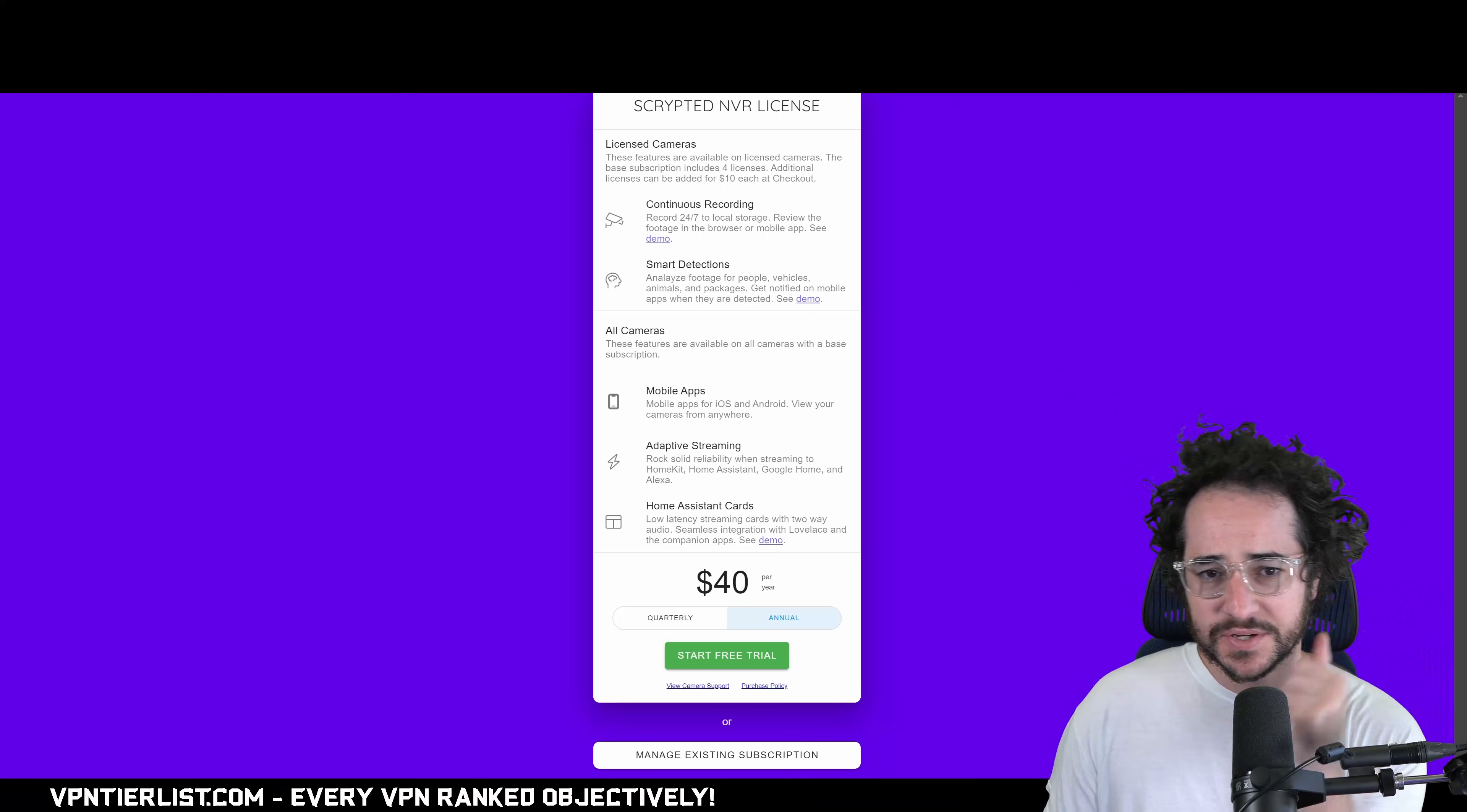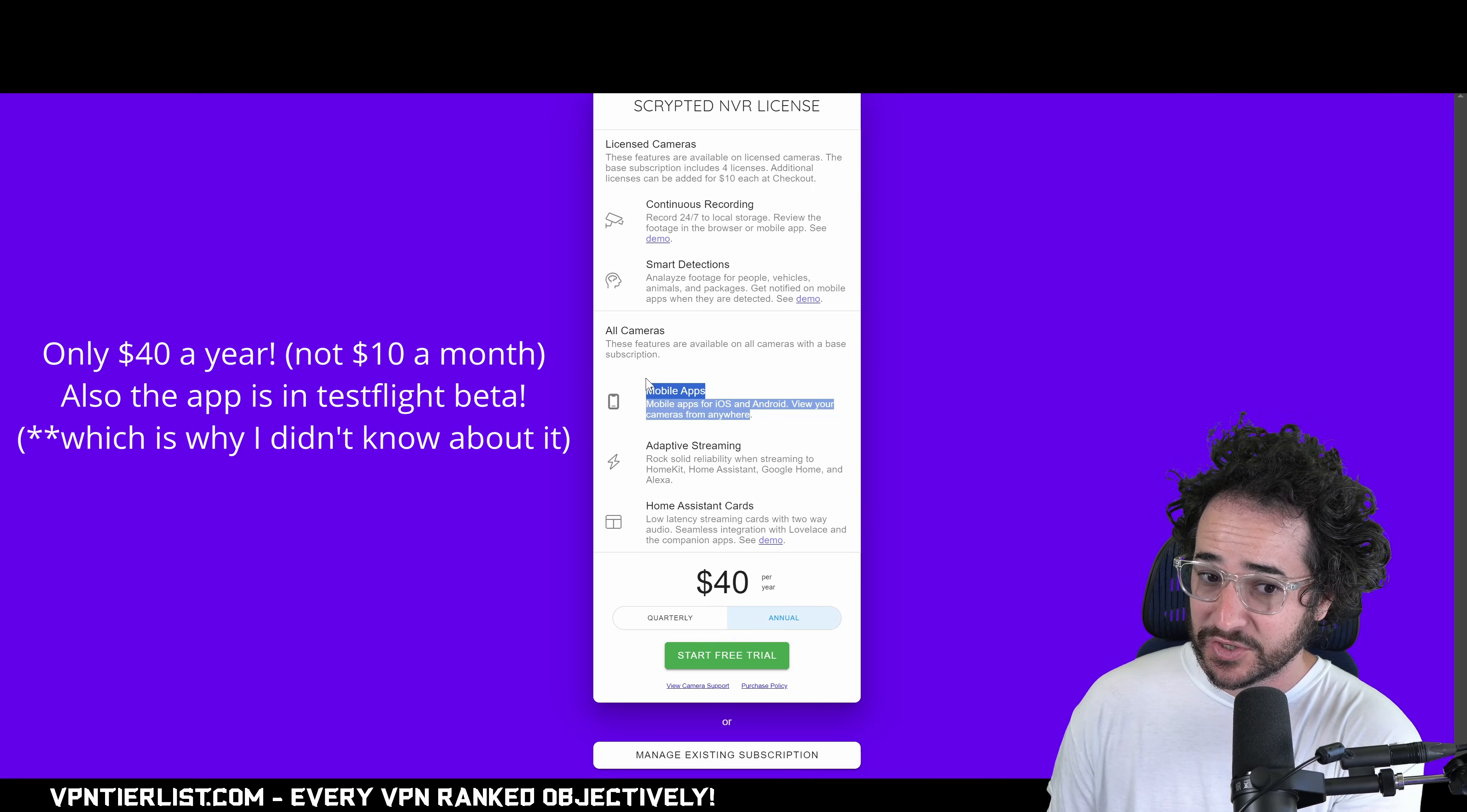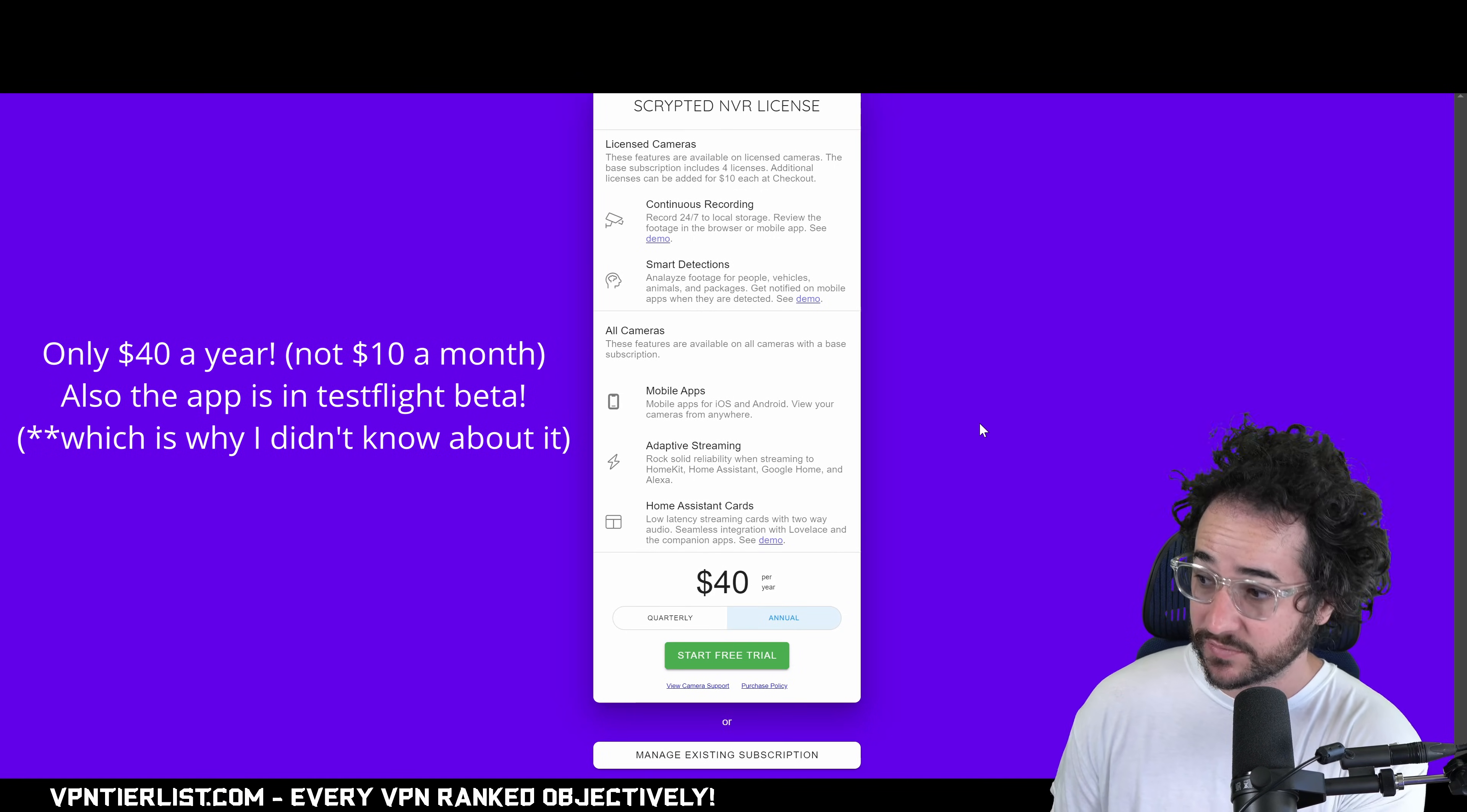So what are some of the cons of Scrypted? Well, there is some kind of fees. I think it's like $10 or $15 a month when it comes to being able to kind of use the NVR capabilities. So it is kind of like a little bit of a paid kind of thing. As you can see here, these features are available for licensed cameras. The basic subscription includes four licenses. So you get four cameras, record 24/7 to local storage. So you don't even have to put it in the cloud. Smart detections, all cameras, mobile apps for iOS and Android. View your cameras from anywhere. I didn't even know it had a mobile app. I've just been using it through HomeKit. And as it says here, adaptive streaming, rock solid compatibility, home assistant cards, low latency streaming cards. So you can also integrate it with Home Assistant. So yeah, it is a paid kind of subscription service. But I honestly think it's worth it because the software is so good.